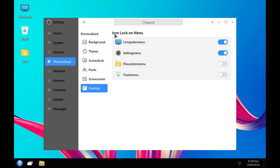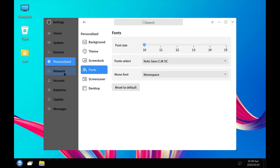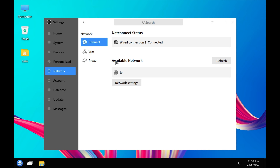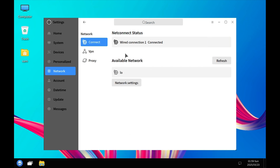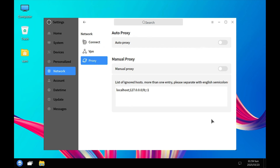In the Desktop section you can have icon lock on menu settings, file system menu, and trash menu. In Networks you have the net connect status showing wired and wireless connection details. Clicking on details shows all connection information. Available networks are listed, and VPN connections and proxies can be configured here.